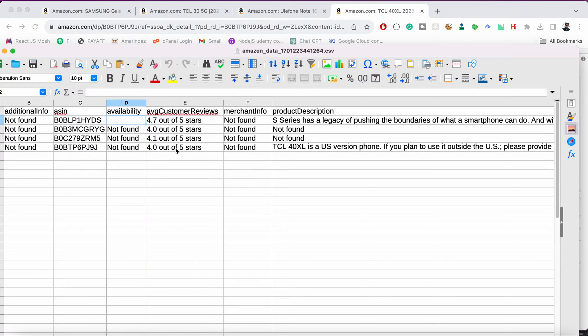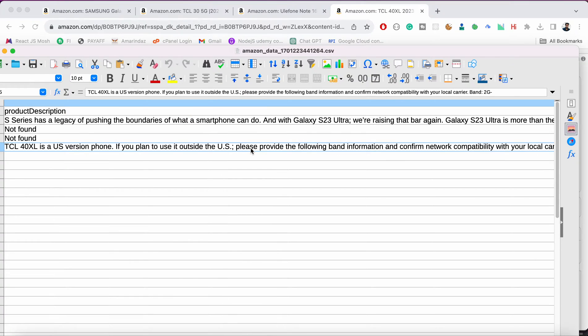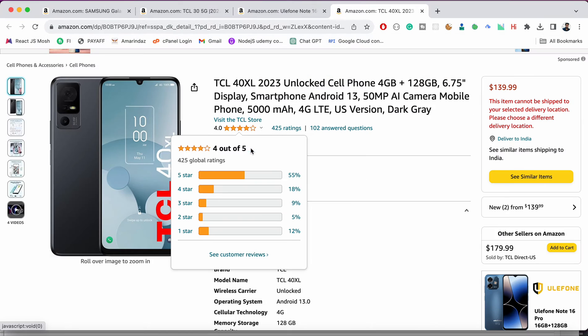Average customer review, so this is TCL X and average customer review is four and same you can see over here. If there is any merchant info it will be captured here. Product description.